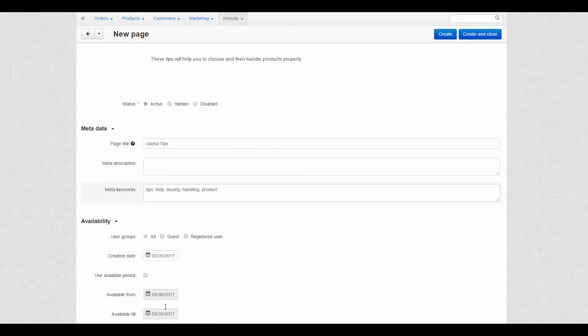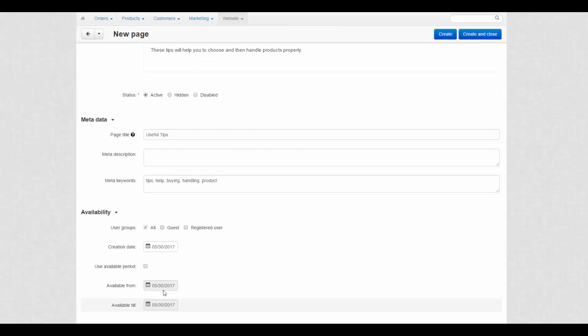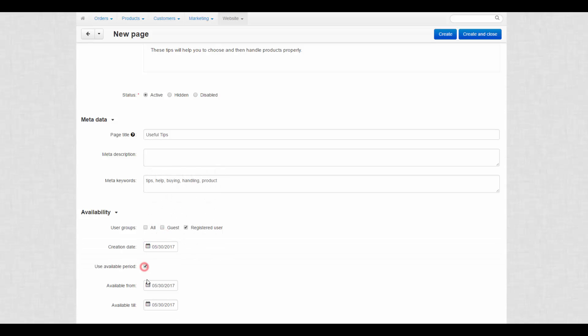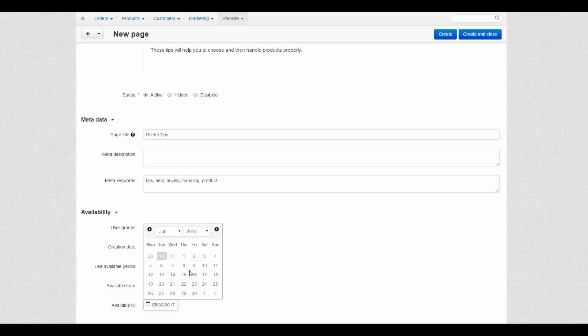Then there is the availability section. Set user groups that will have access to this page. Mark the creation date and use availability period to launch the page at a certain moment or just make it time limited.